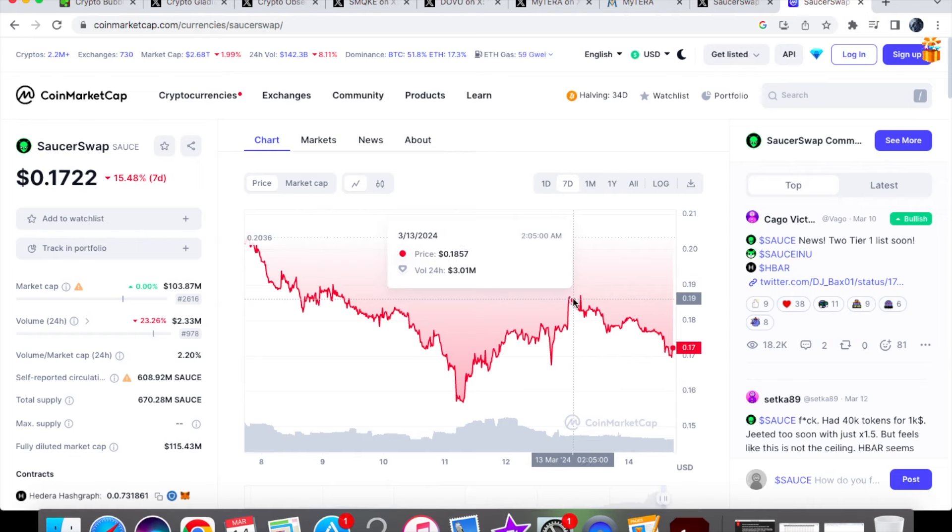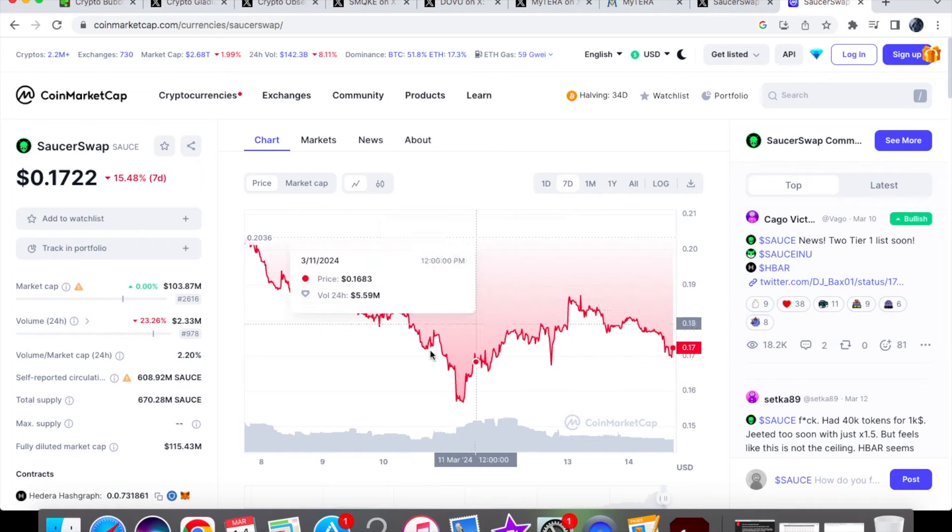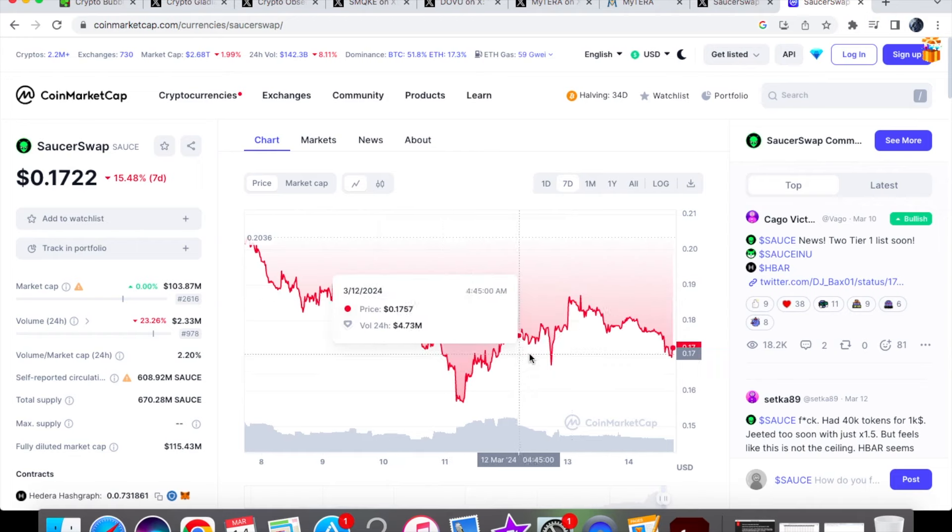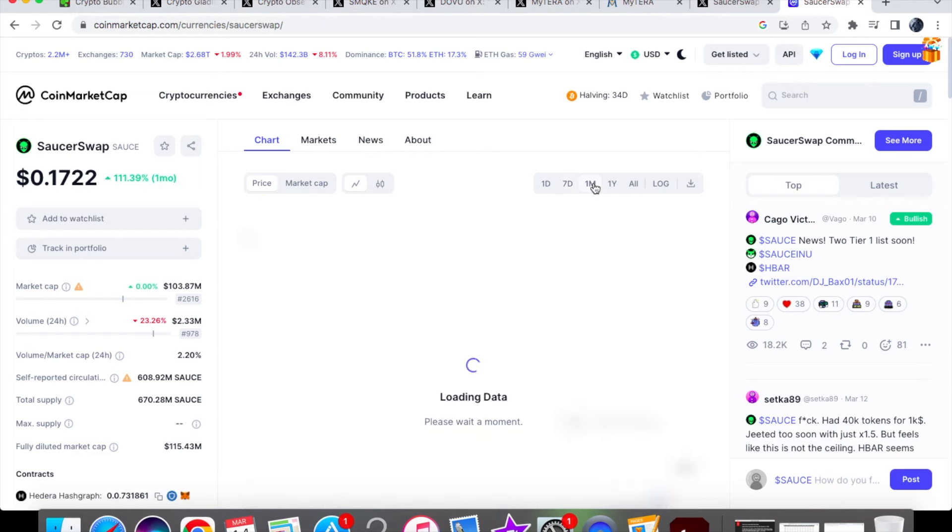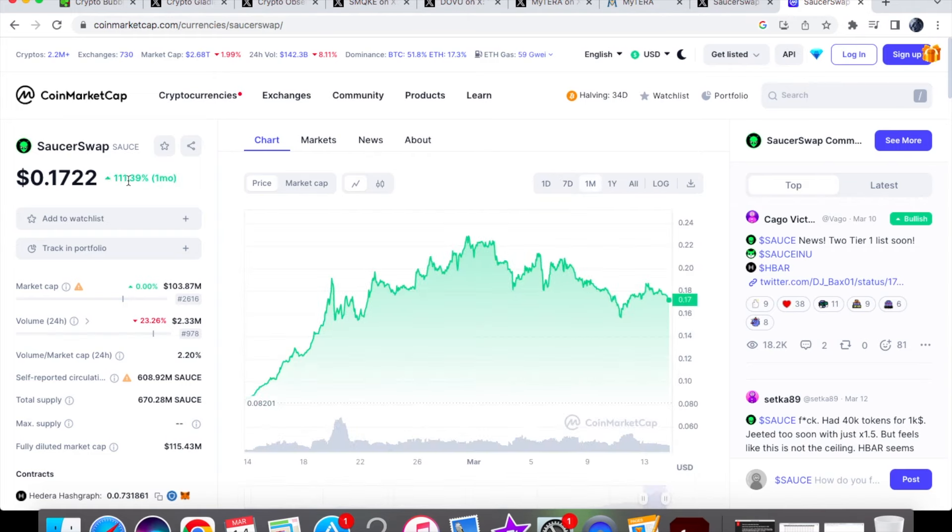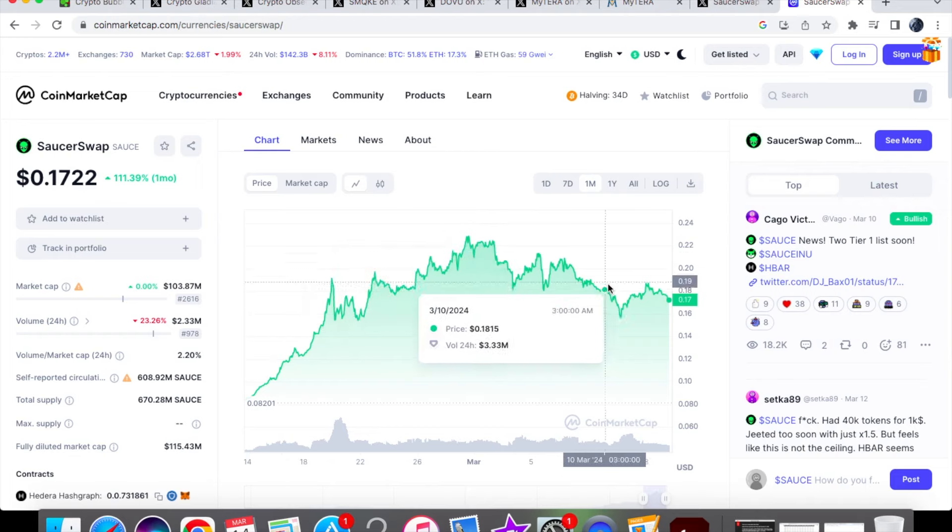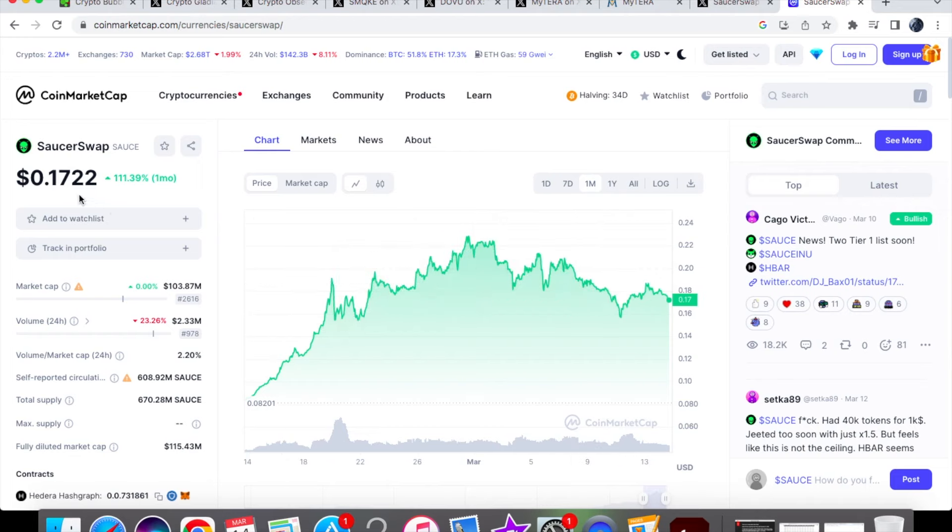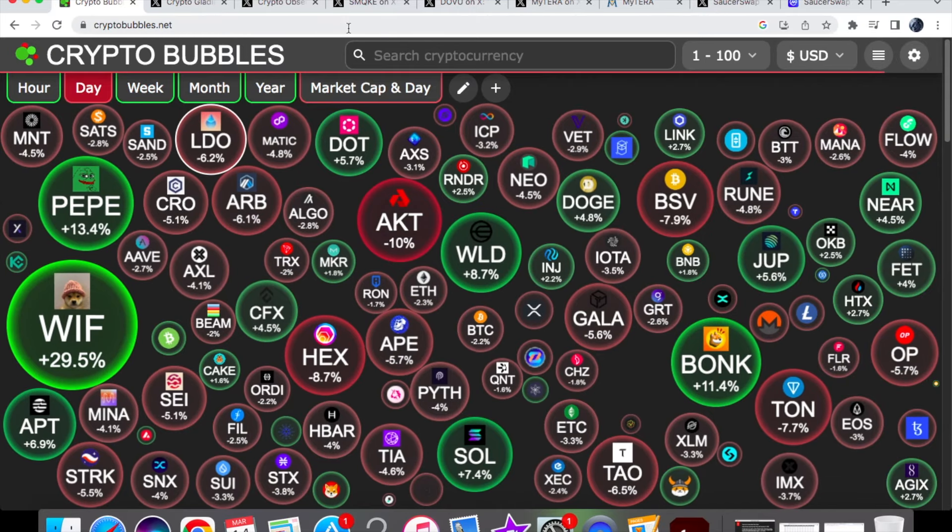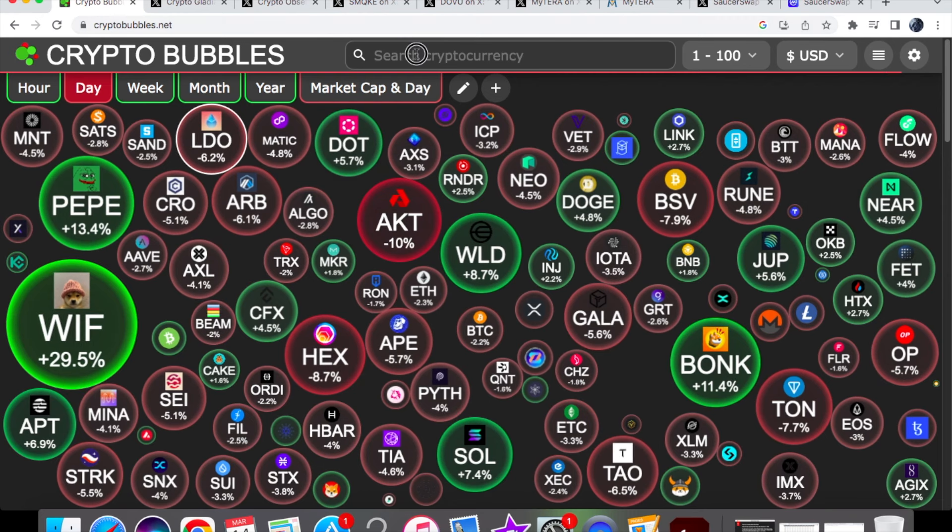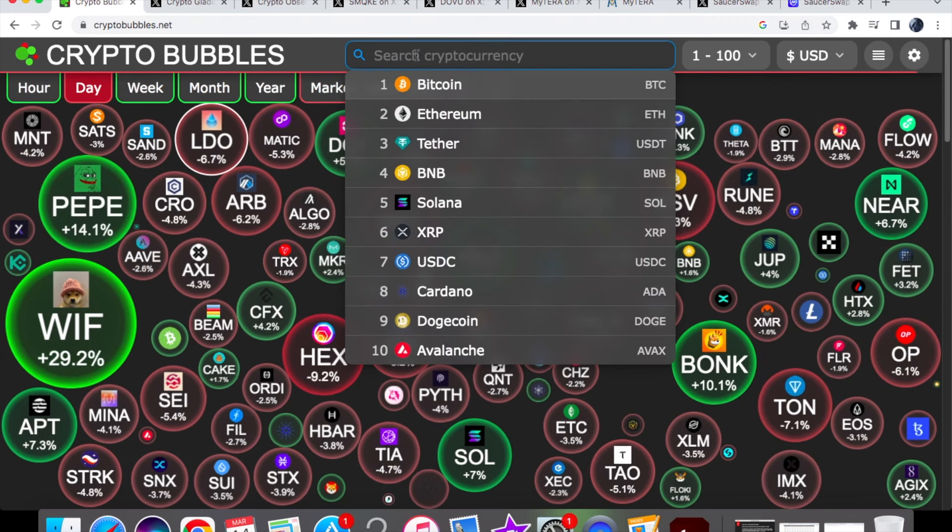Midweek, March 11th, we went to 16 cents and rallied to $0.1857 on March 13th. Now we're at 17 cents. On the one-month chart, we're up a nice 113.39%, so despite this head-and-shoulders pattern and coming down, we're still up more than double our original price when we were at eight cents. We're still doing pretty good with the price action for Sauce.